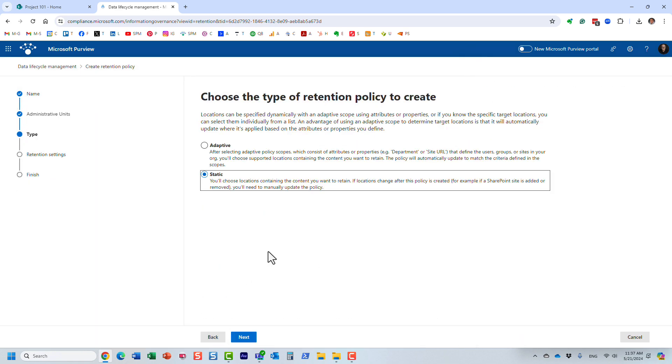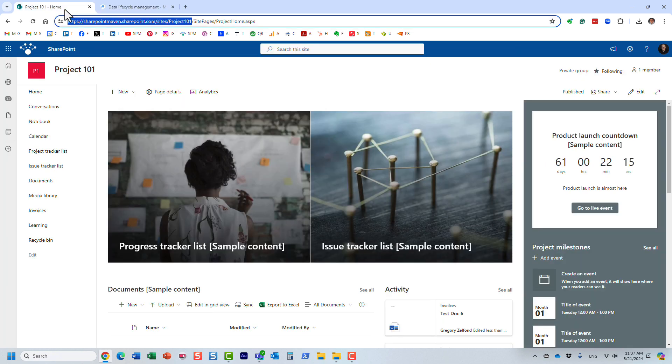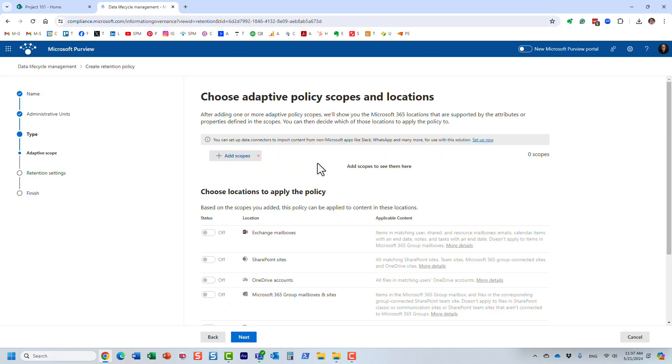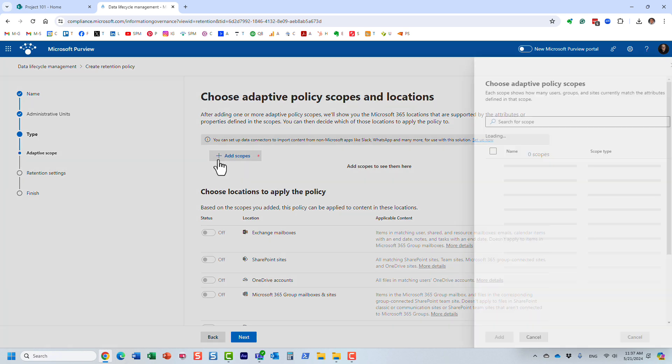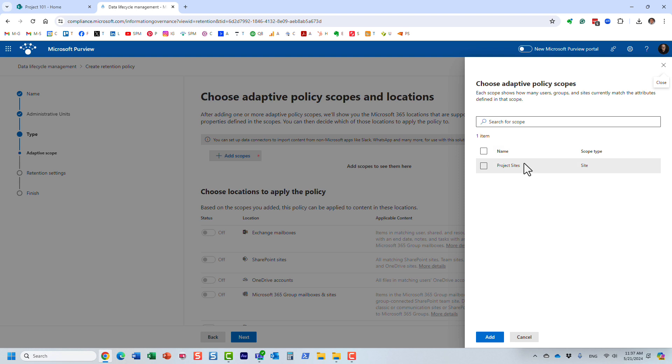Luckily, we now have another option based on adaptive scopes right here. The way adaptive scope works is that it's dynamic. Instead of specifying the specific URL of the sites you want to apply retention to, you could assign it to the sites based on attributes. I already created an adaptive scope previously right here, but let me carry you through the process.